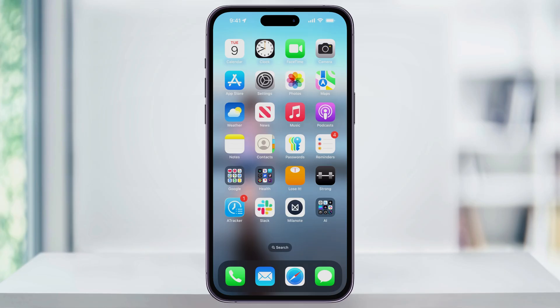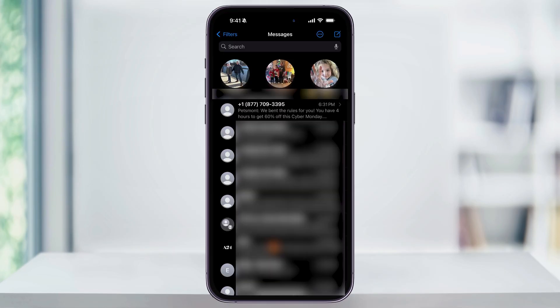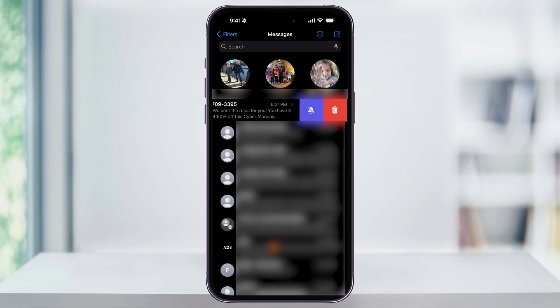To get started, go ahead and open up the Messages app. Once you're inside, find the contact or the thread that you want to mute. For instance, we'll use the one here at the top of my chat thread. Once you find it, swipe to the left on that message.